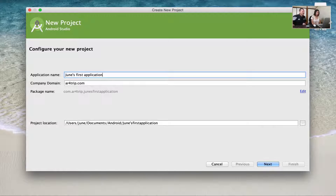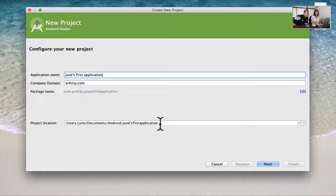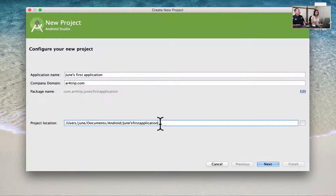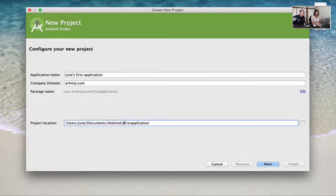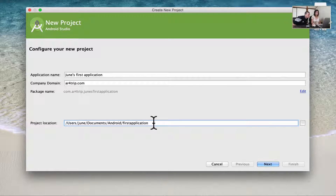Another point to note is down at the project location — that's where your application project is going to be installed. Are you happy with that location? Maybe just delete this part so that the name will be shorter.